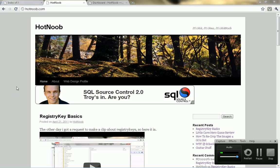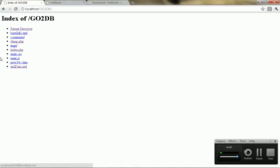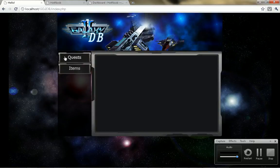Hey guys, this is Hotnoob here, and today I'm going to do sort of a dual video. I just want to take this opportunity to give you guys a preview of the Galaxy Online 2 database that I've been working on.